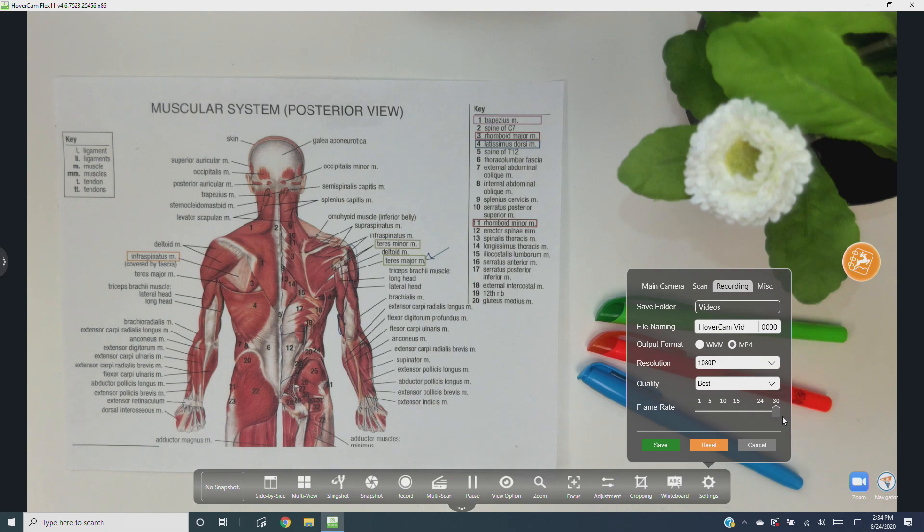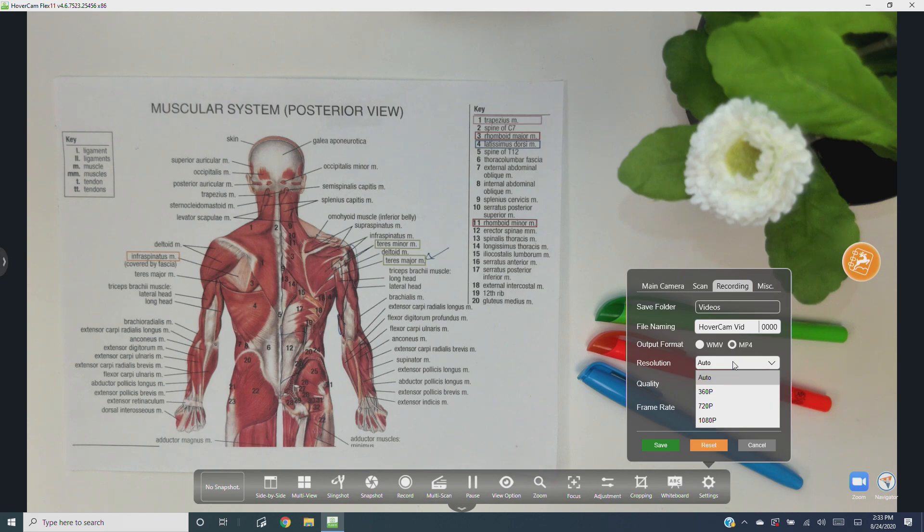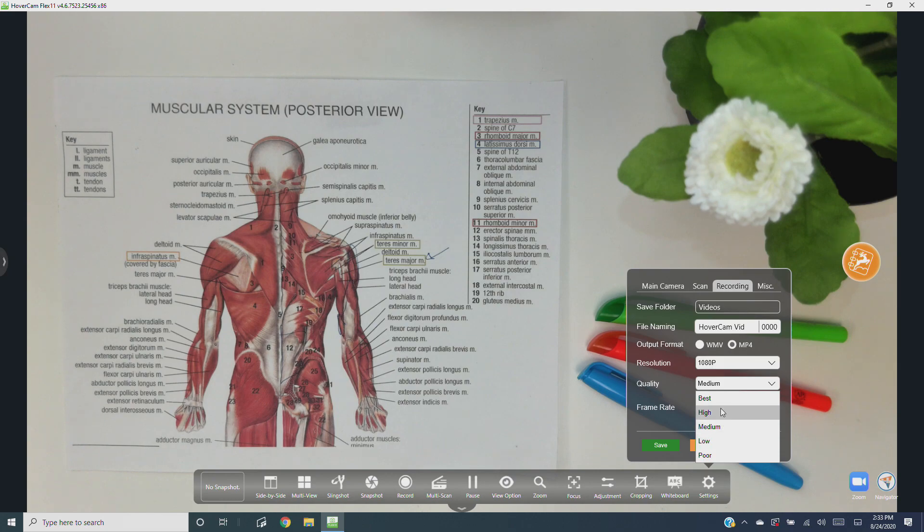Just remember, your computer's processing power should be the deciding factor in how high you ramp up these settings. If your computer is struggling and you're seeing a lot of delay, it's best to keep your resolution at auto, quality at medium, and frame rate around 15 frames per second. Feel free to adjust these settings to find that happy medium between your computer's performance and the overall quality of your recordings.